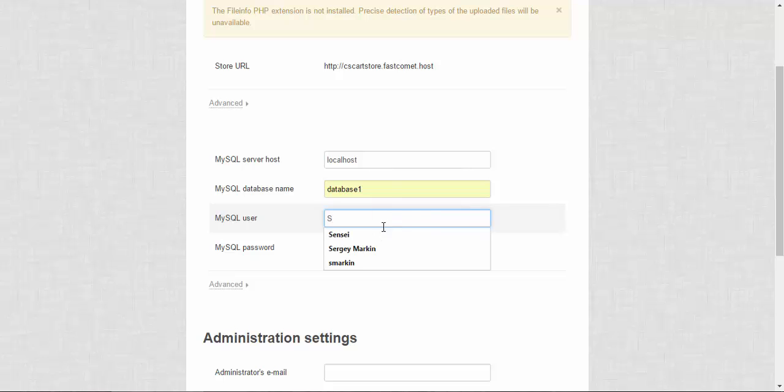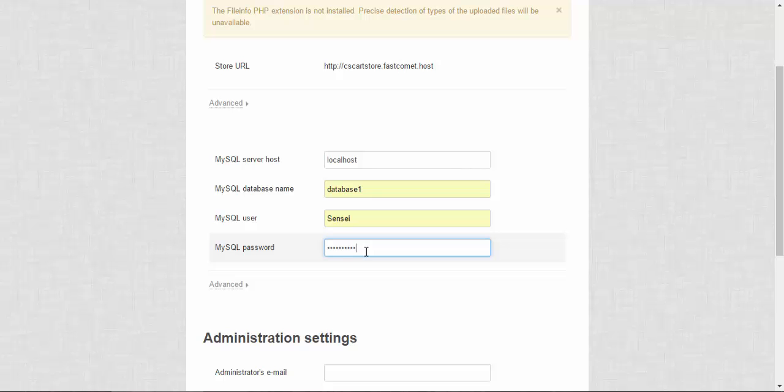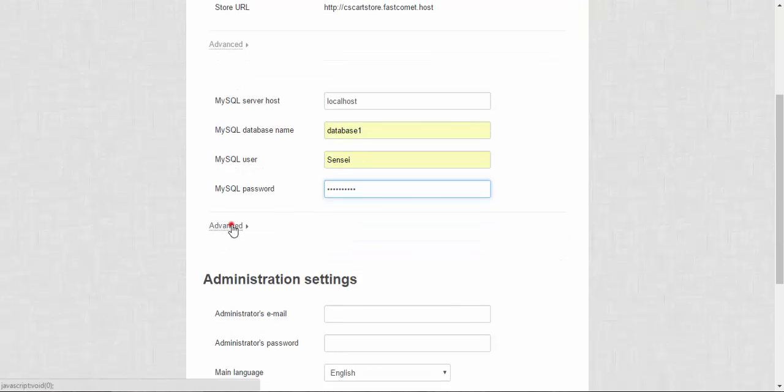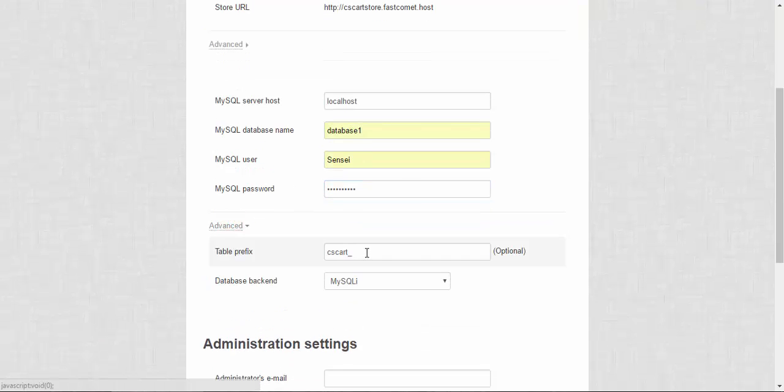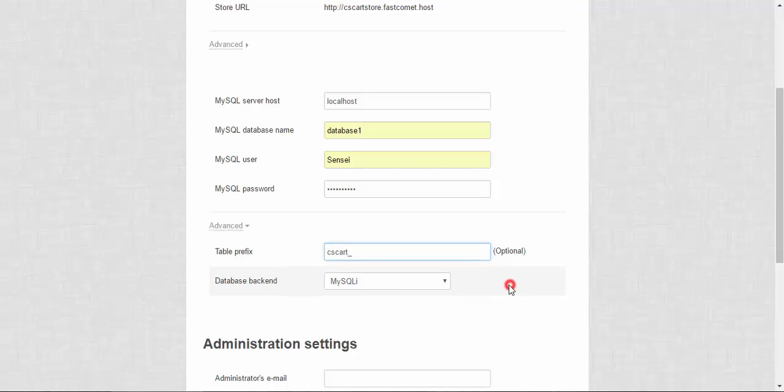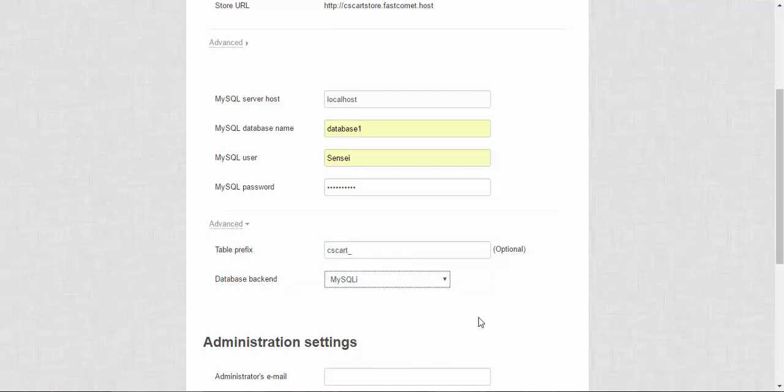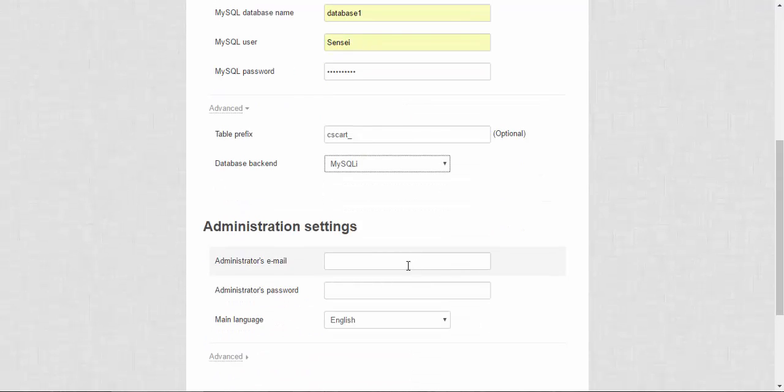You can also take a look at the advanced settings if you wish and check your database backend.